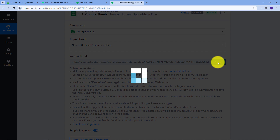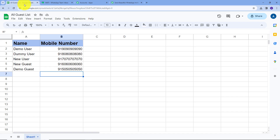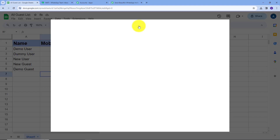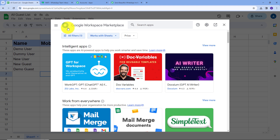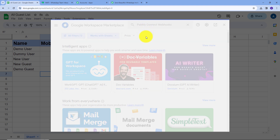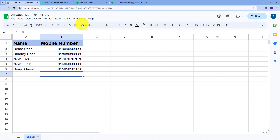Now I'll go back to my Google Sheet. Here I'll go to Extensions, then Add-ons, and click on "Get Add-ons." This will take us to the Google Workspace Marketplace where I'm going to search for "Pably Connect Webhook." You will see this extension listed — we need to install it. I have already installed it, so I'm going to close this, go back to Extensions, and then navigate to Pably Connect Webhooks.